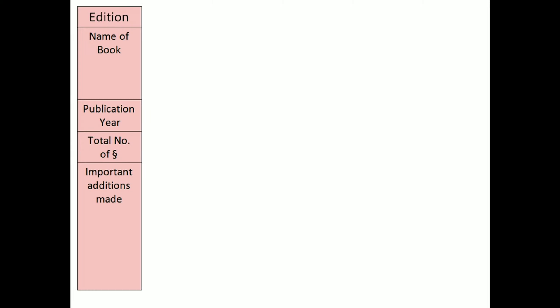name of book, publication year, total number of aphorisms and important additions made. In some books, the important additions may not be made. So let's start the first edition.